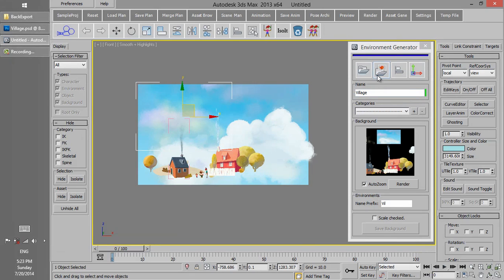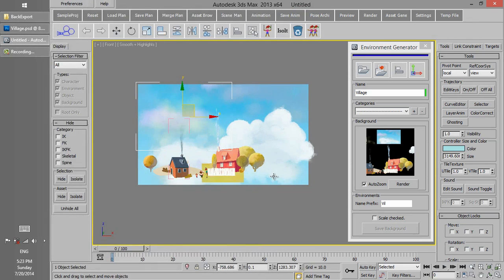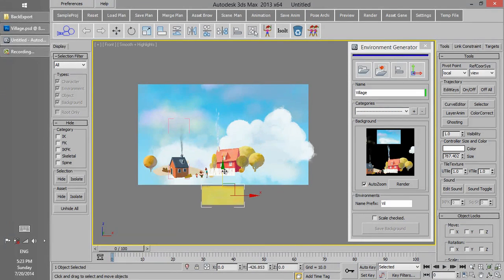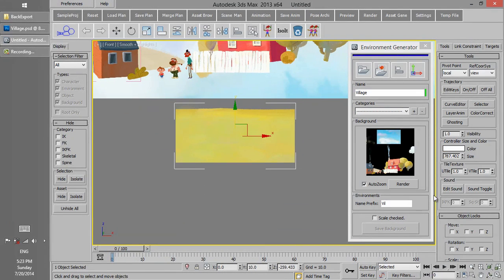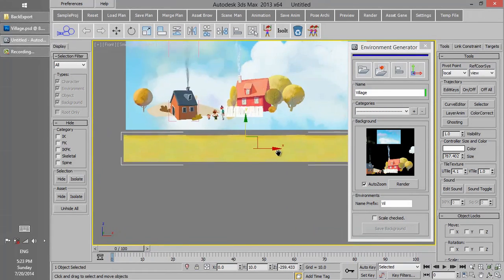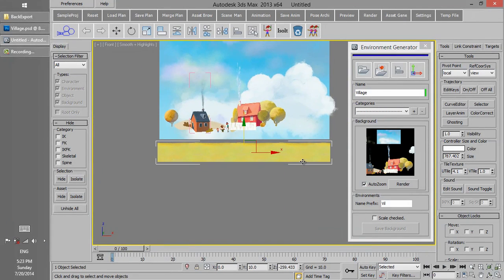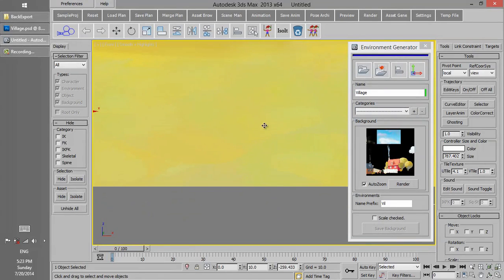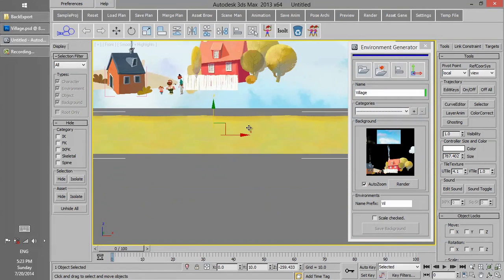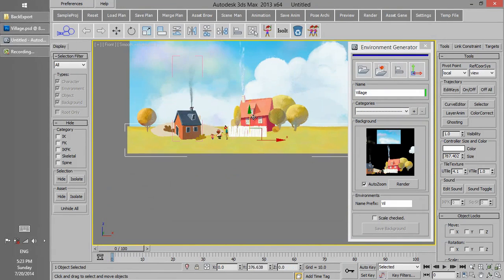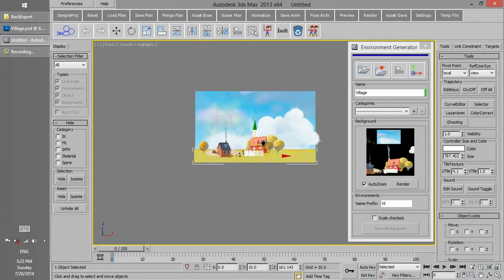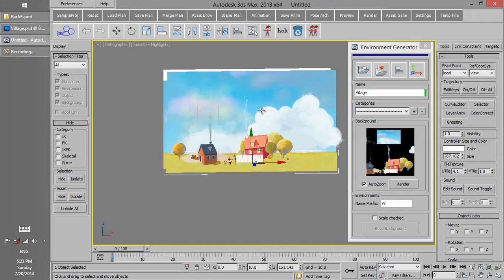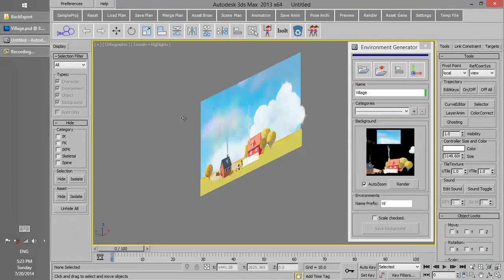Now we press Load Image and open the tile image of ground we have previously created. Using tile texture we can increase the tile of the ground, increase the texture of the ground, and you see that there is no tiling effect. So now we don't need the reference anymore, so we can just delete it.